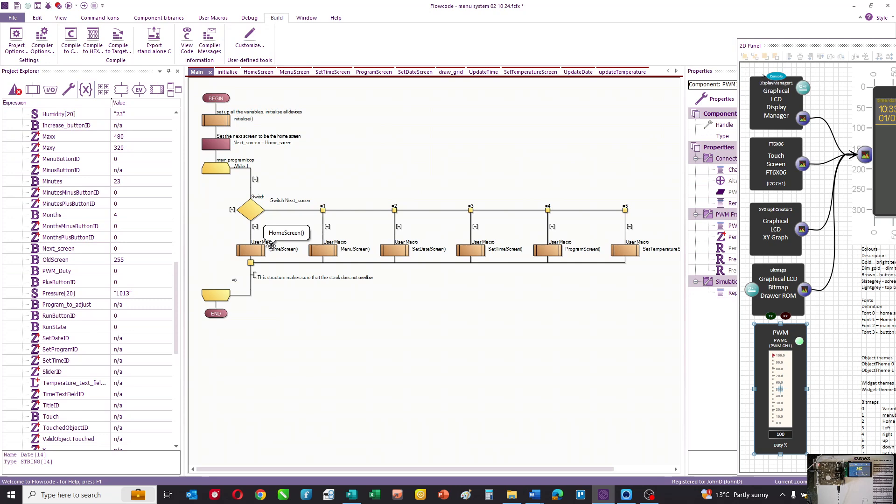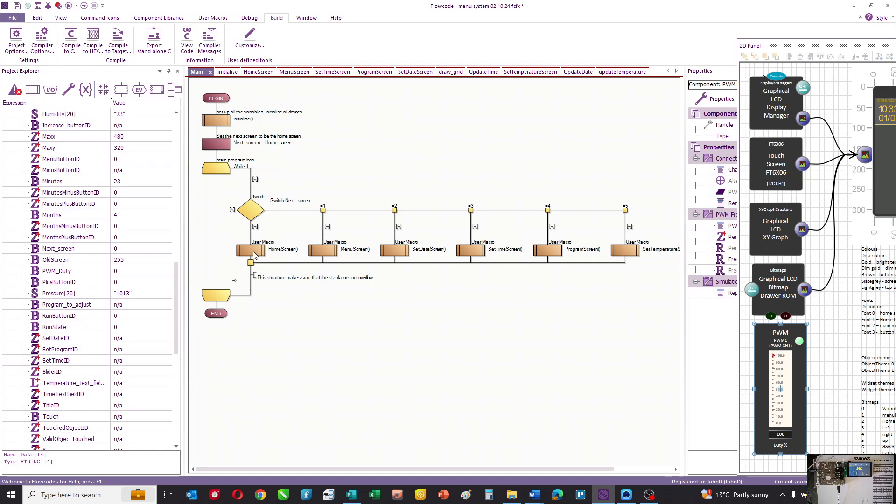Now there is an issue here: when navigating from one screen to another, you need to make sure that you close any loops. If you don't close loops, the stack will overflow, and this structure is designed to prevent that. So initially we say next screen is home screen, so we come into this and we go to the home screen.